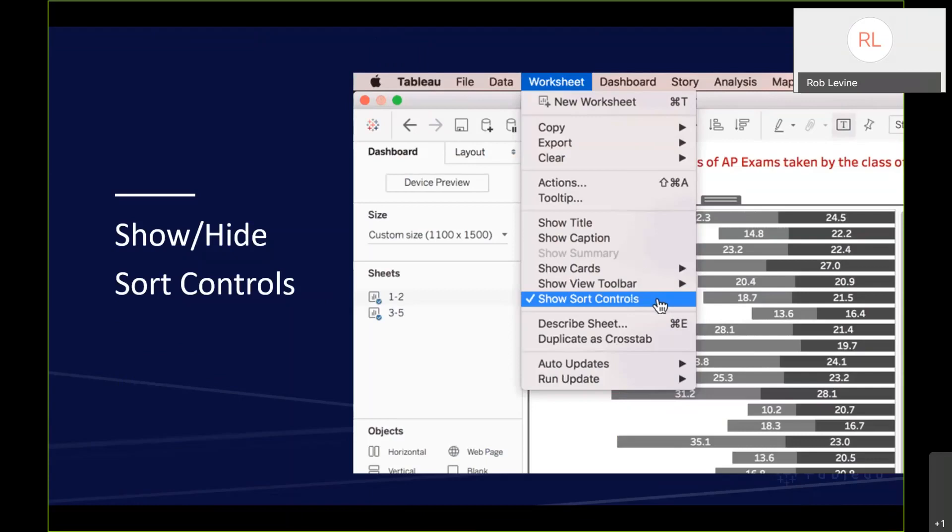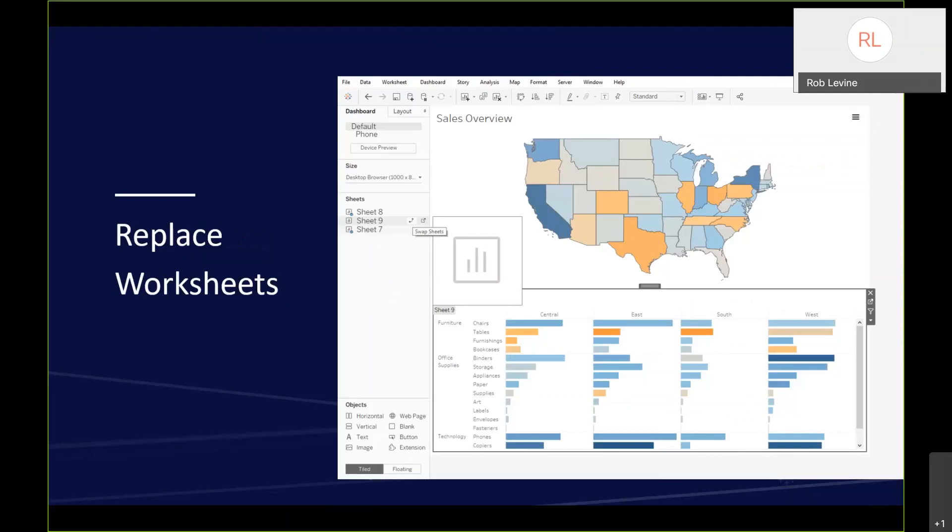Show-hide sort controls. Authors can now preserve the sort order that they've set on their worksheets just by disabling that ability to do the one-click sort. That way they can rest assured that end users are always interacting with the data the way they intended it, and they get the best dashboard experience.